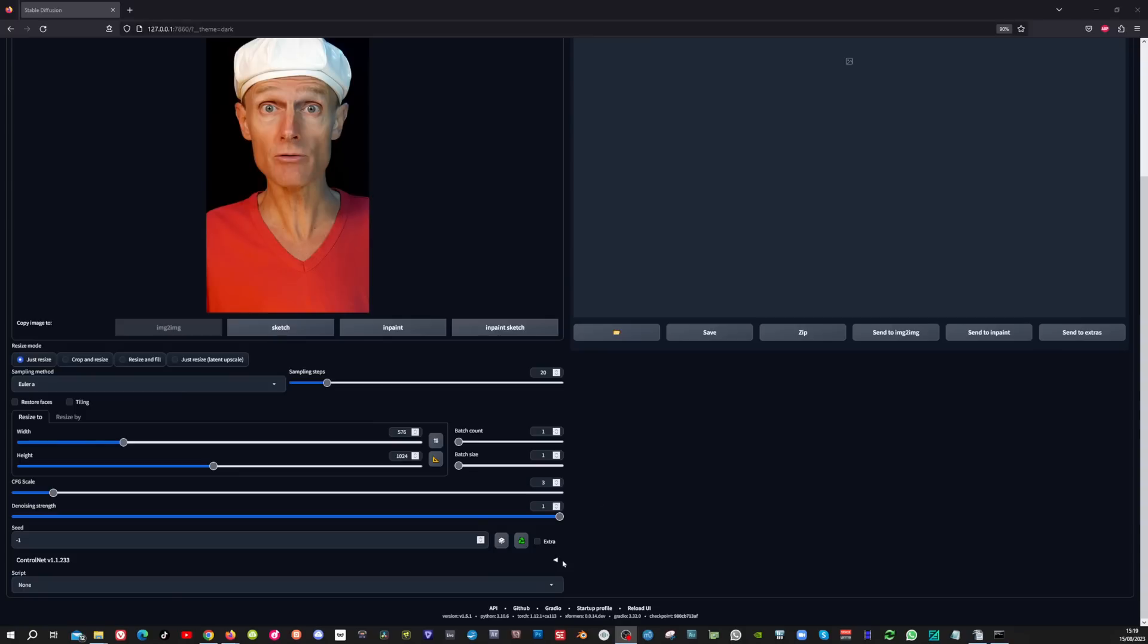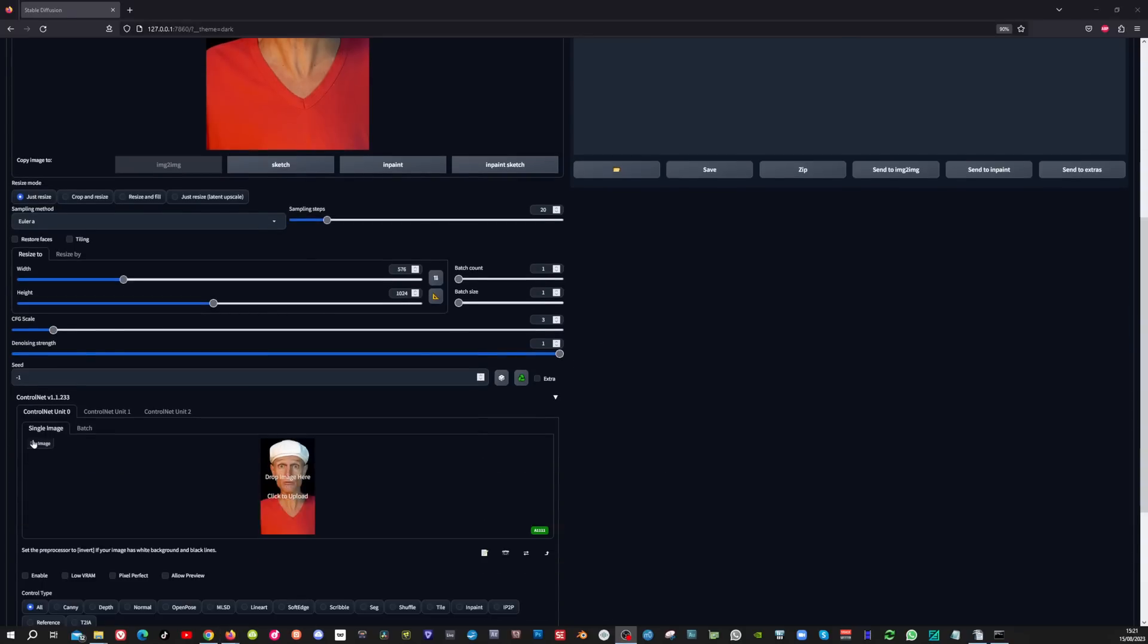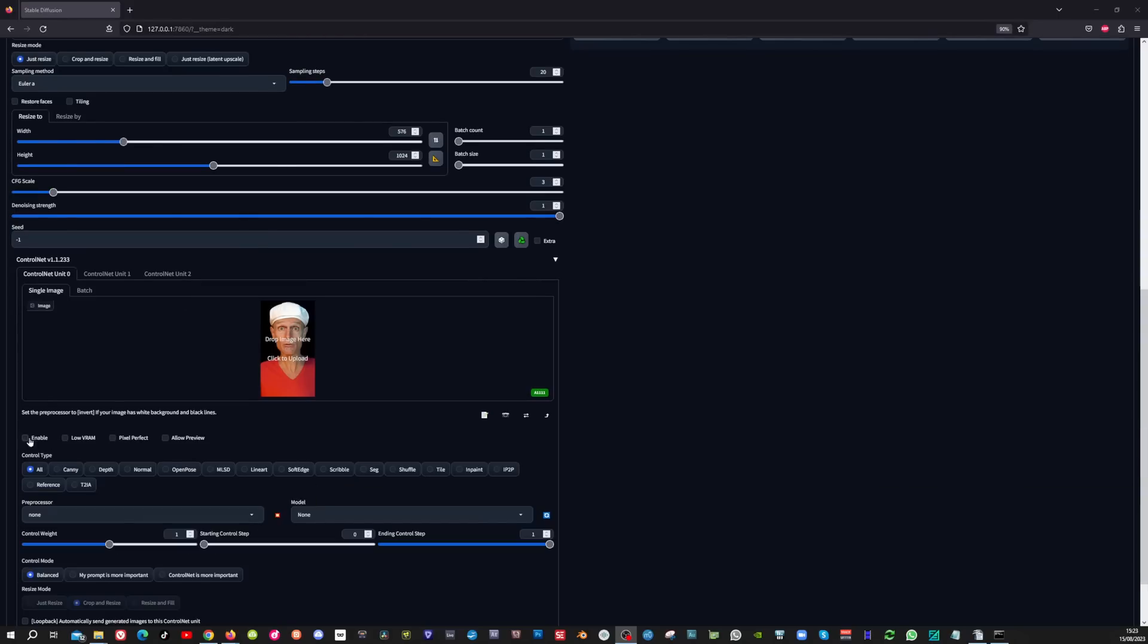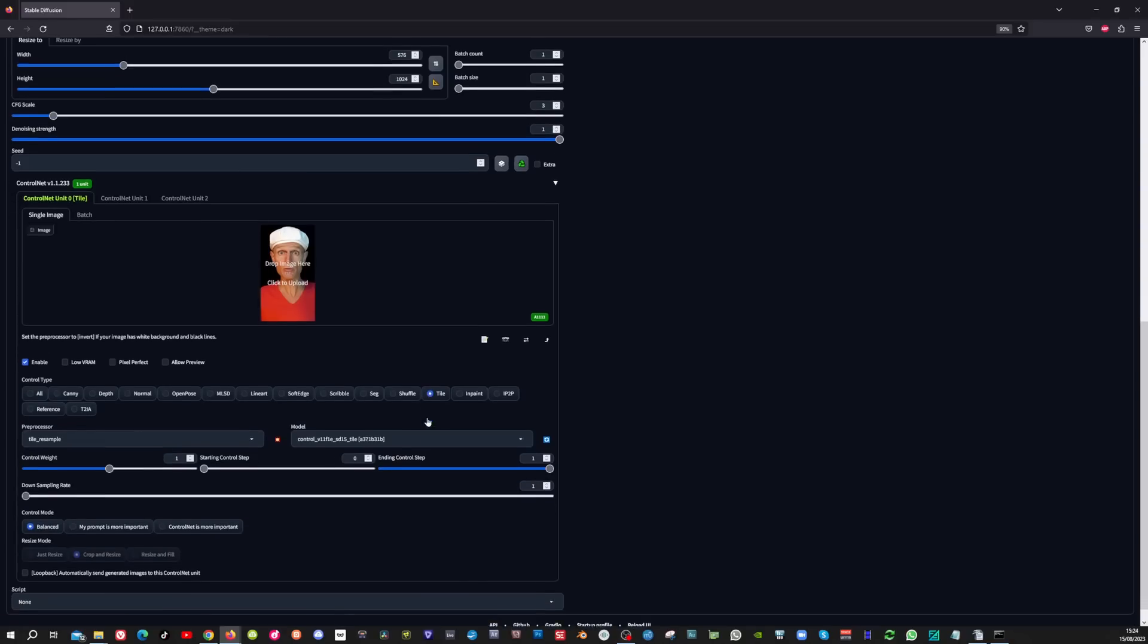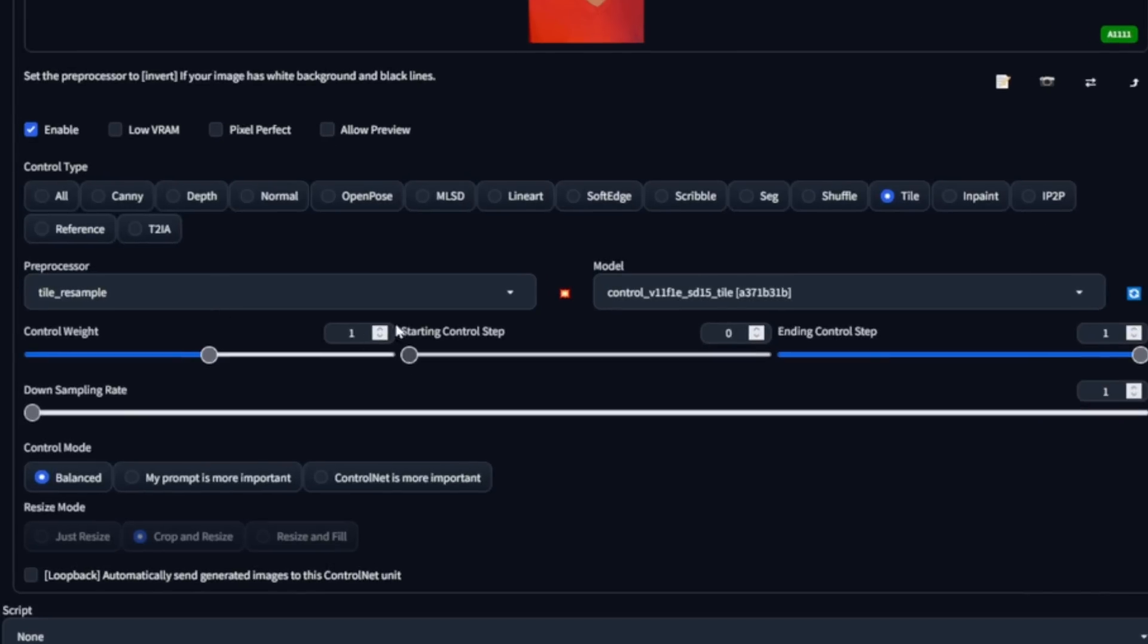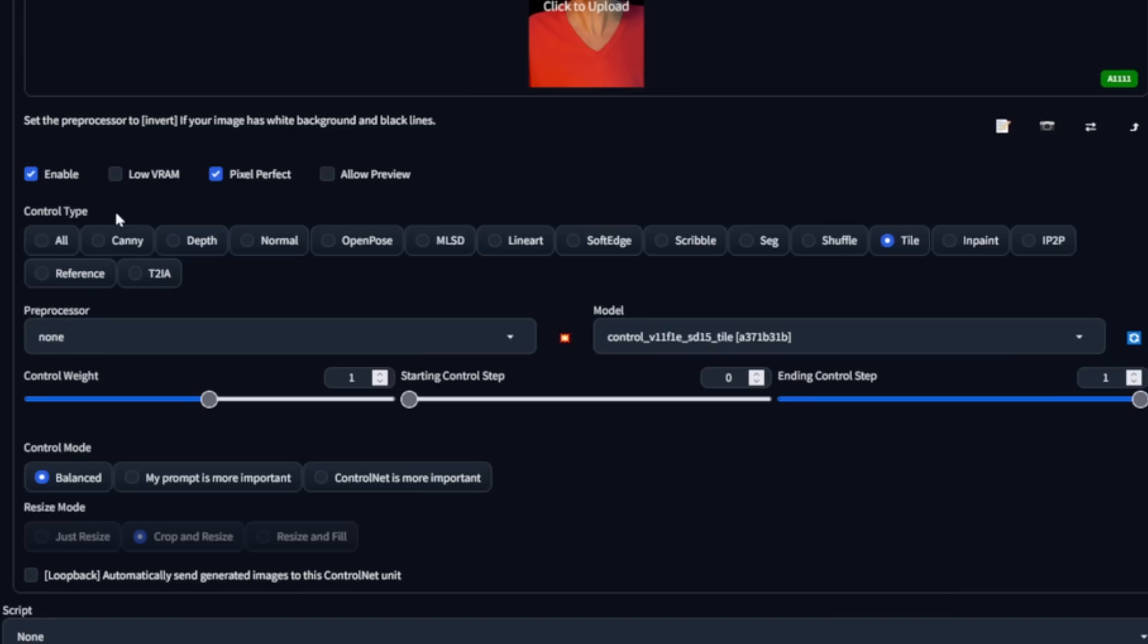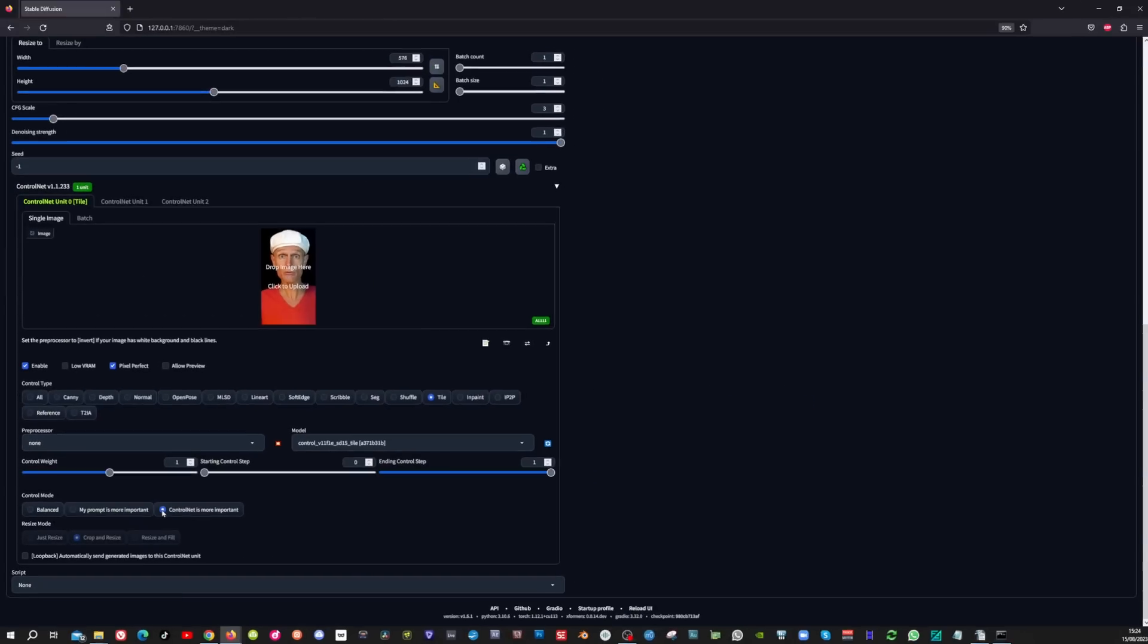Now we're going to open up the control net window and we're going to apply the new temporal net model. But first we're going to enable the tile control net model which is also very important for consistent video. We're going to set it to pixel perfect and then this we're going to set to none and then you have this control tile which you can choose. And also make sure to set control net is more important.